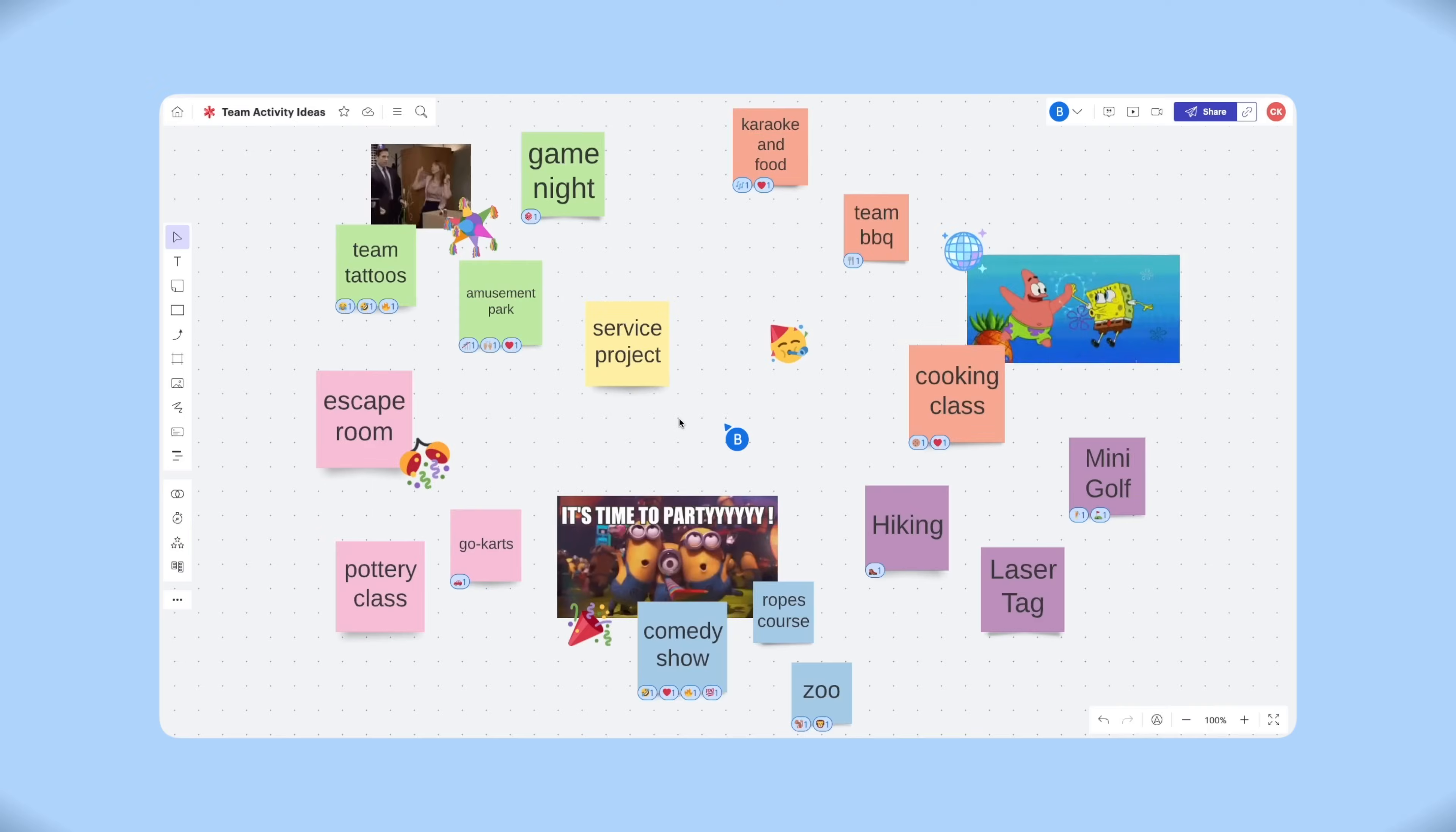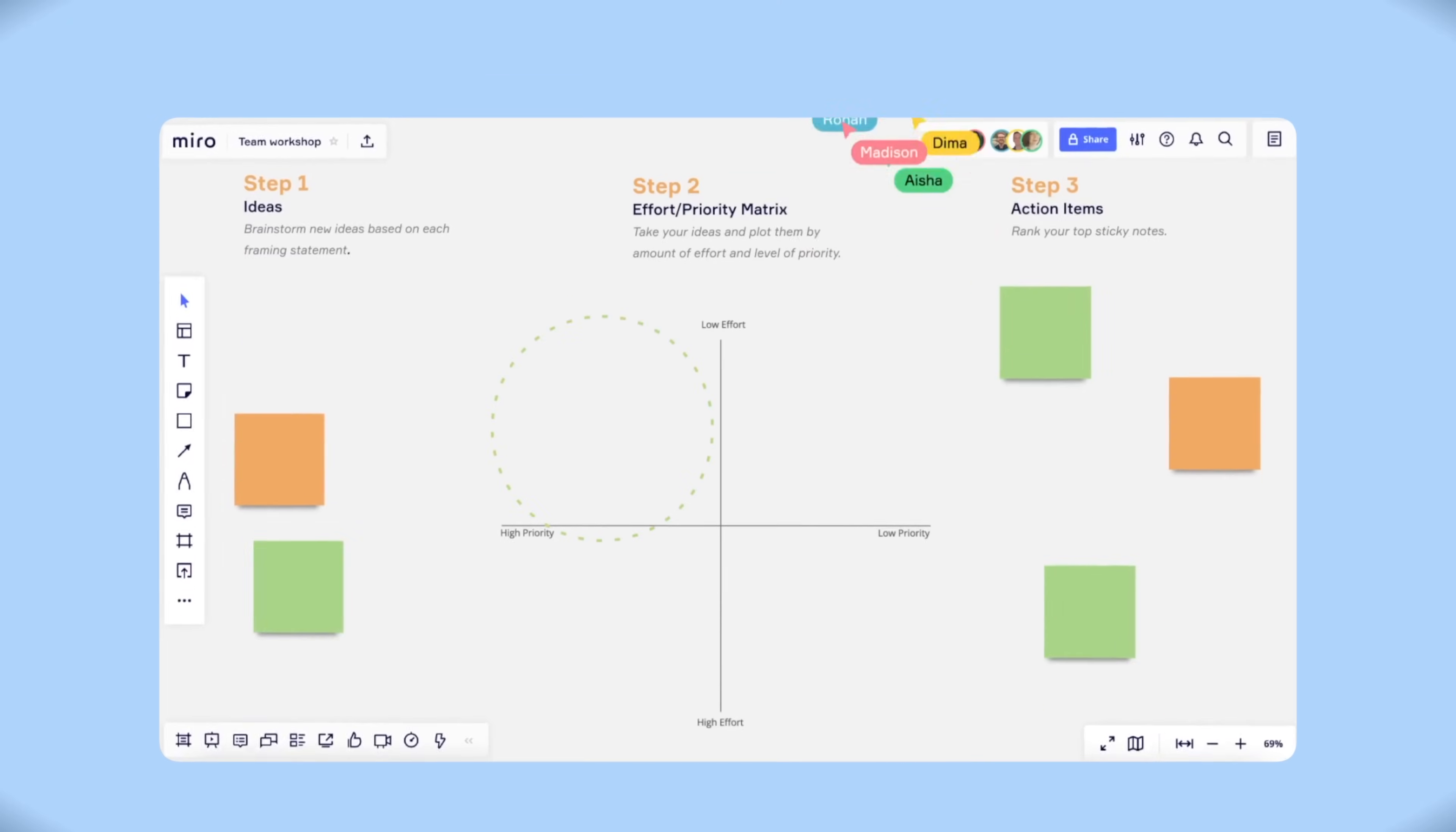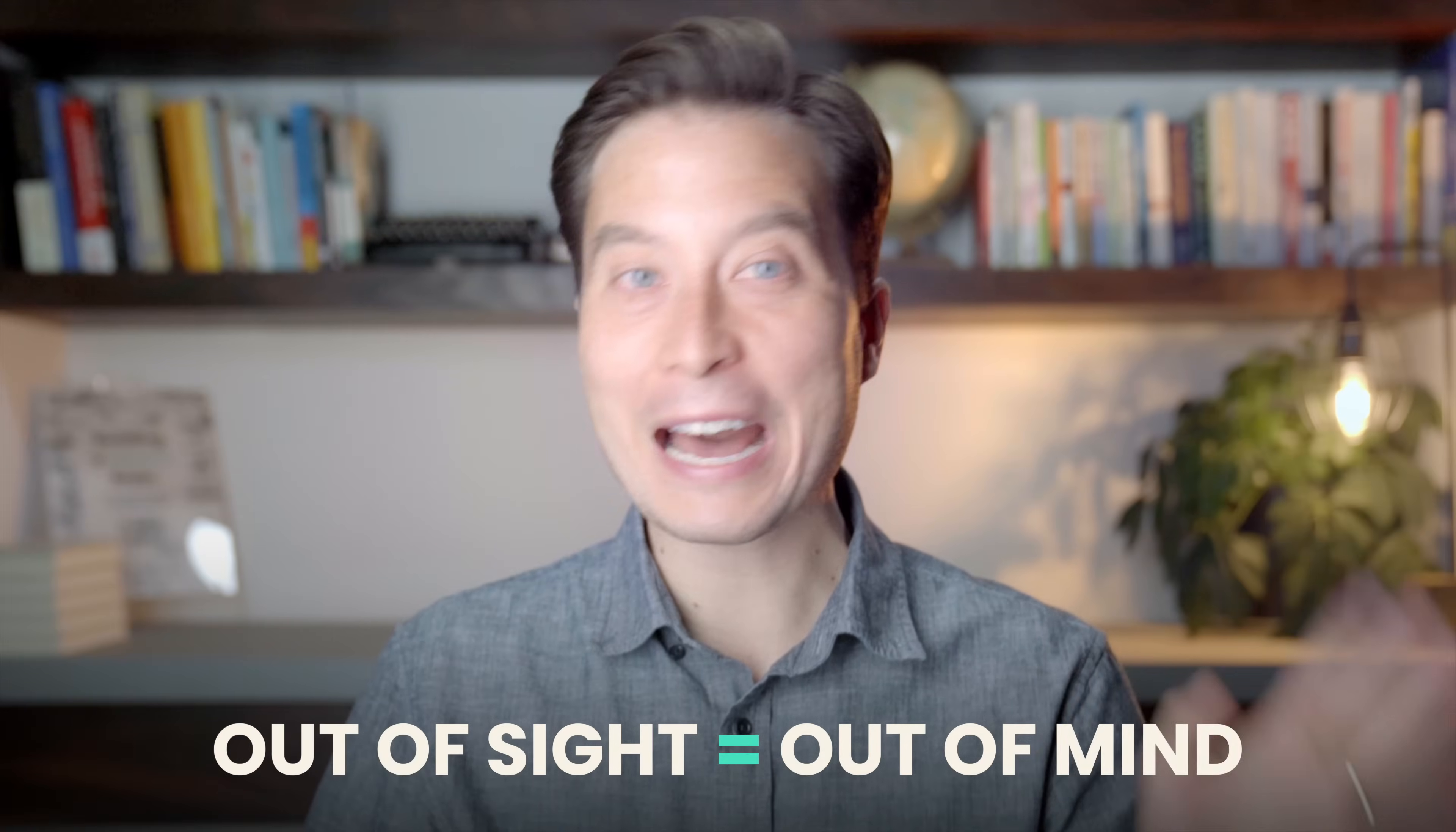But there's been a quiet revolution going on in note-taking. Digital notes have a flaw. When they're out of sight, they're also out of mind.